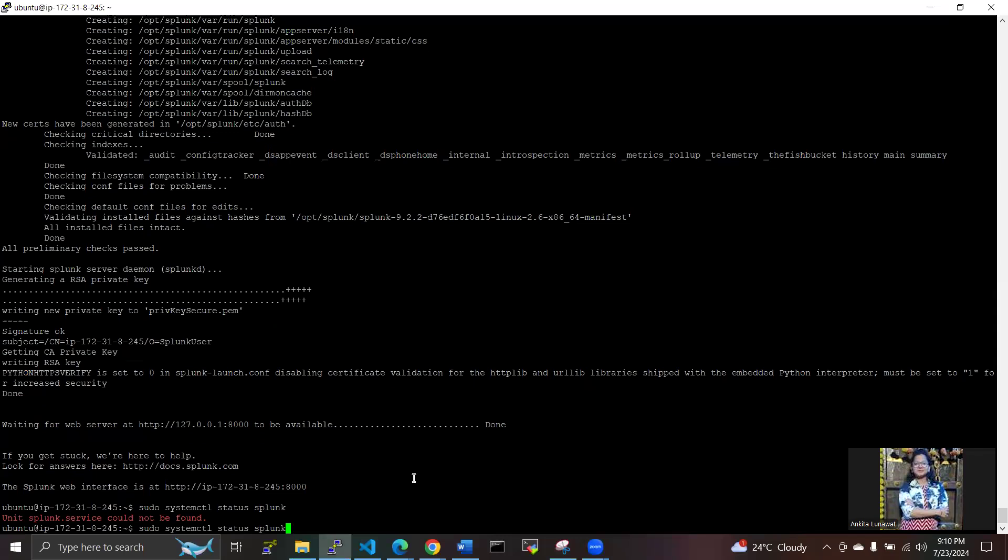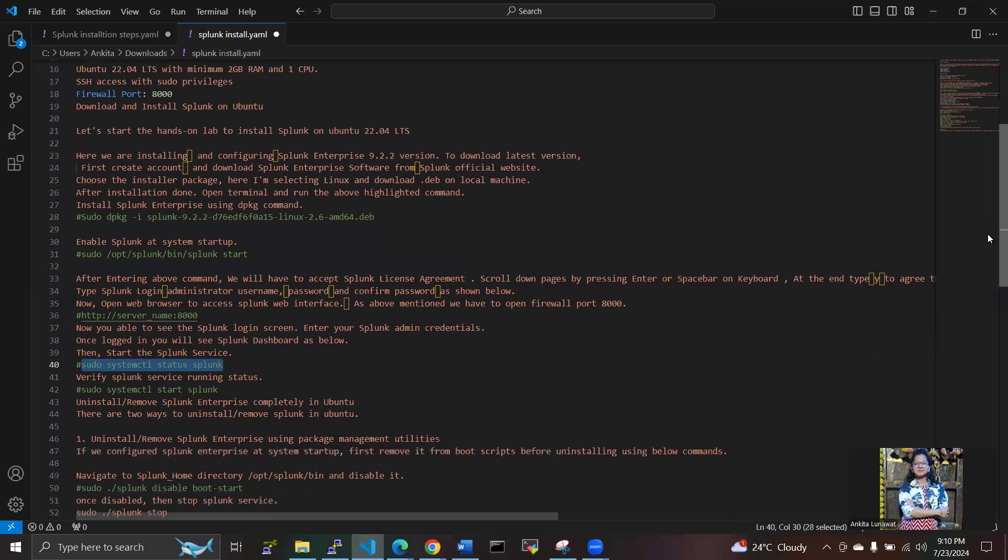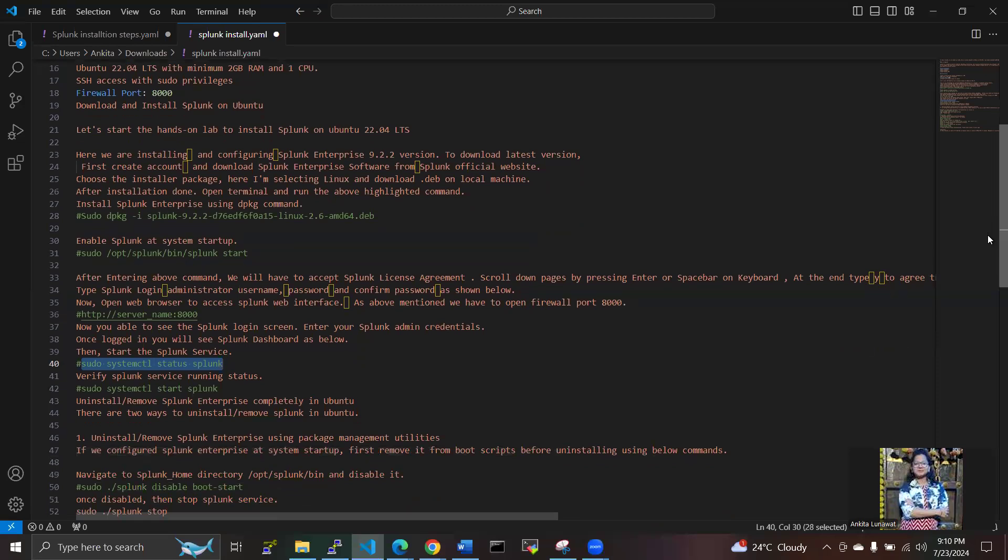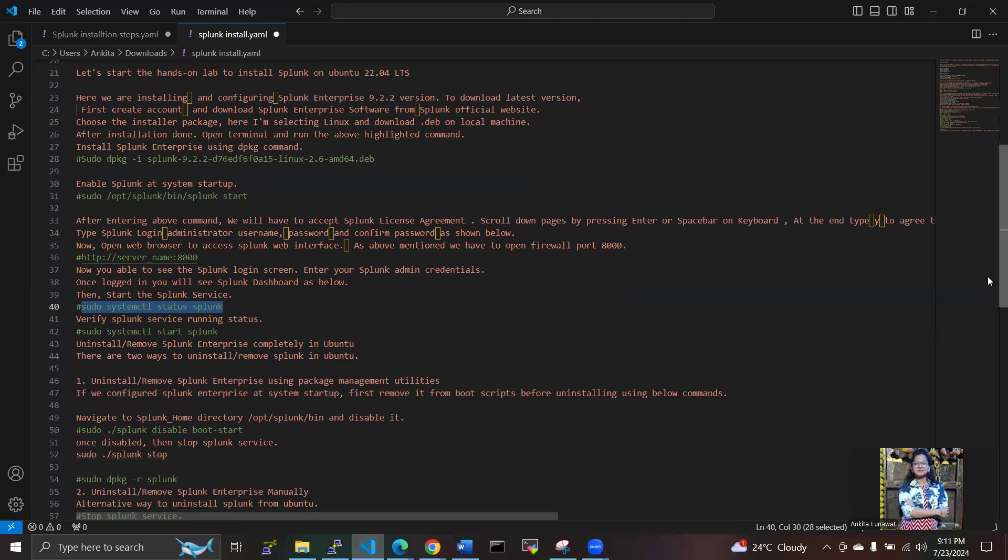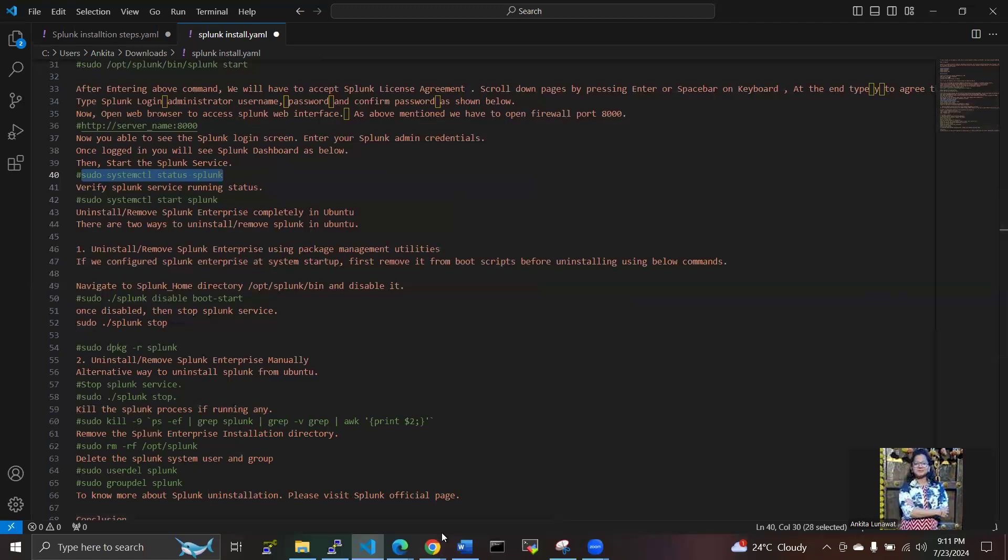We have to check the current state of Splunk with the help of this command. But we have successfully logged into Splunk, so that's not an issue. I missed one step here. No, I didn't miss anything here. We have successfully logged into the Splunk web interface.